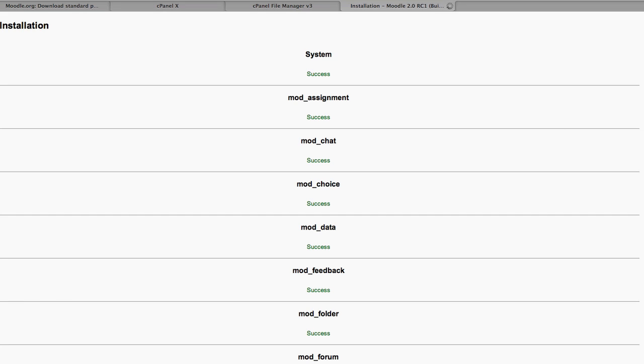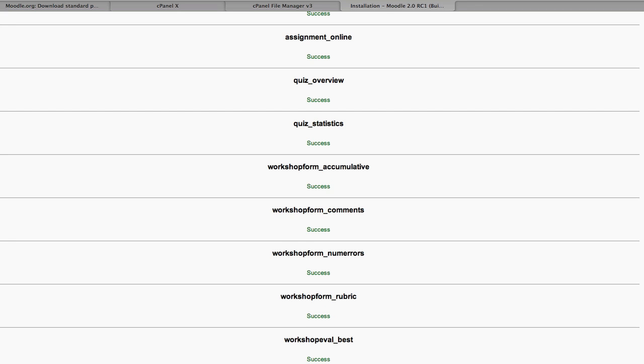So what's happening here, we're creating the tables and the fields required within the MySQL database for Moodle to function. So scroll to the bottom of that page and we click continue.